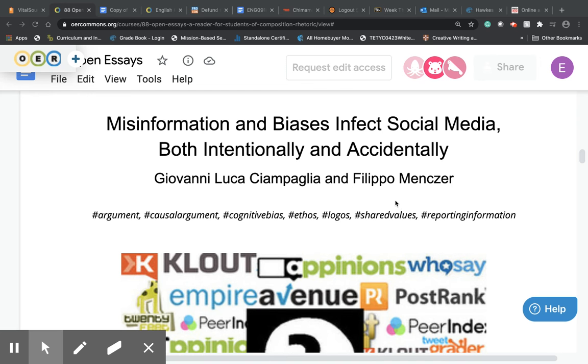When evaluating evidence, there are three things you want to think about. The first thing is you want to determine whether or not the information comes from a credible source.